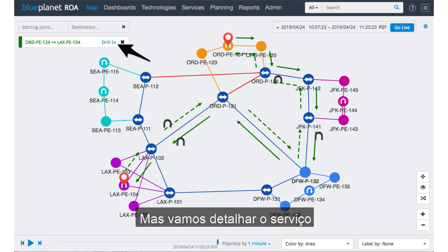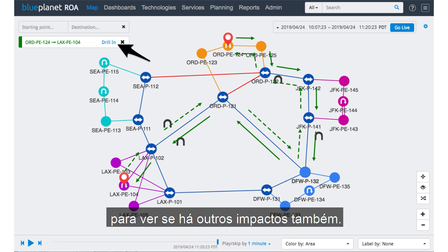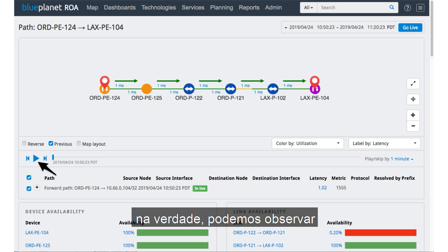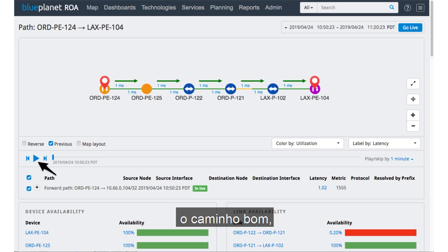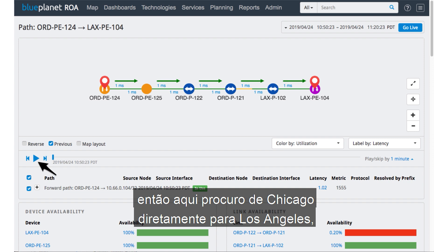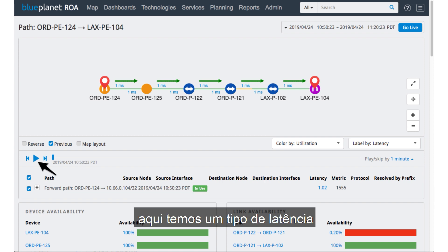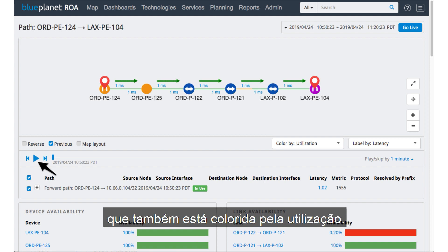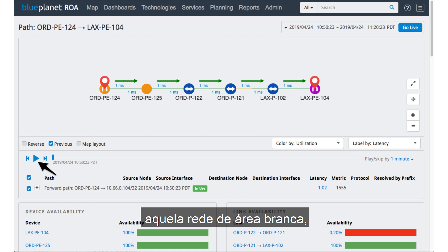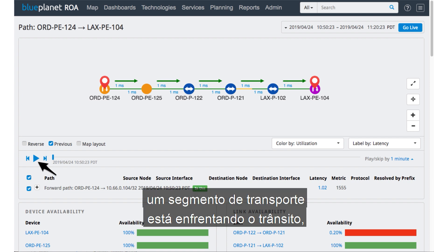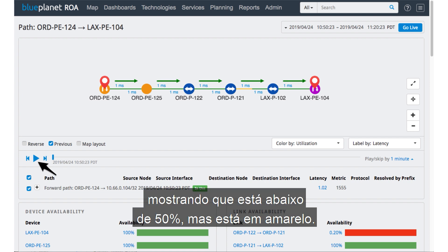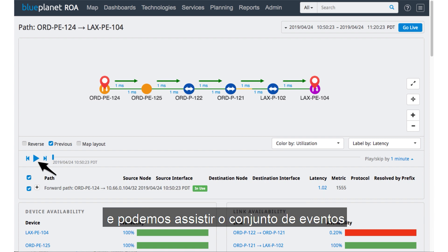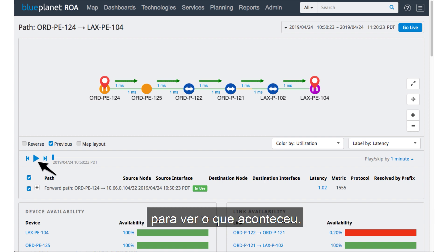Let's drill in to the service to see if there are other impacts as well. As I hit the drill-in button, we're taken to a view of the good path — here I'm looking from Chicago directly to LA. Here's the latency we've been able to layer on that. It's also colored by utilization, so we can see between Chicago and LA that wide area network transport link is taking some traffic — showing below 50%, but it is in yellow. We're going to hit the play button and actually play through the set of events to see what happens.